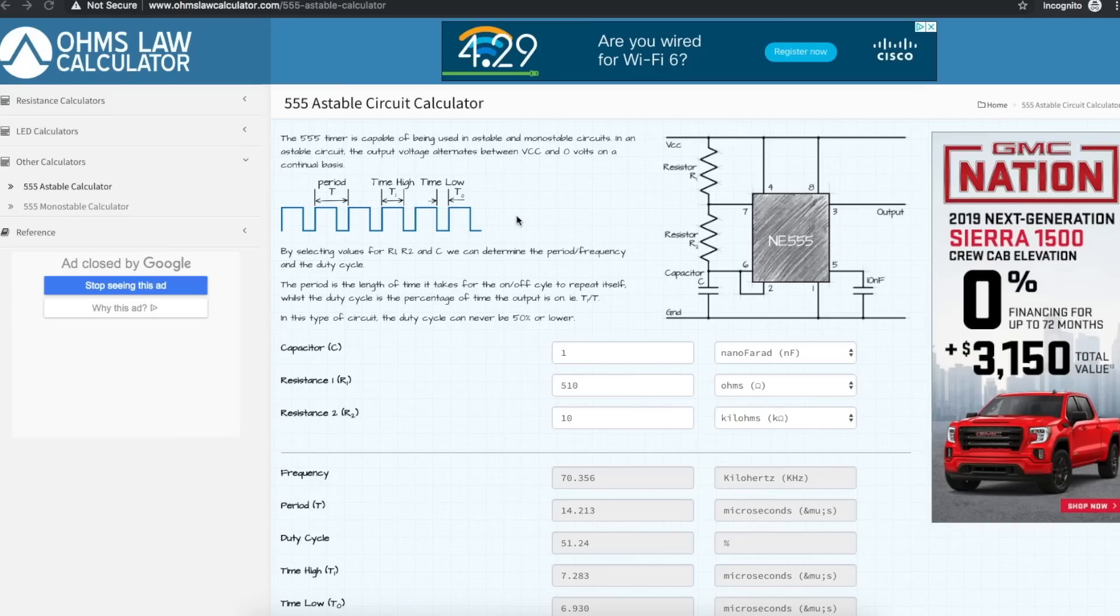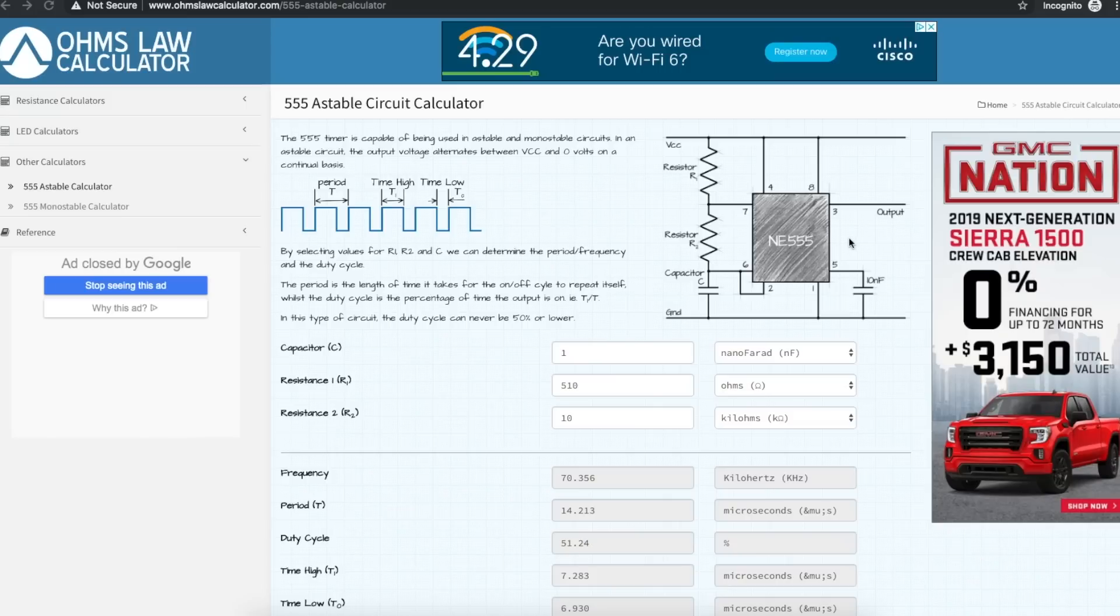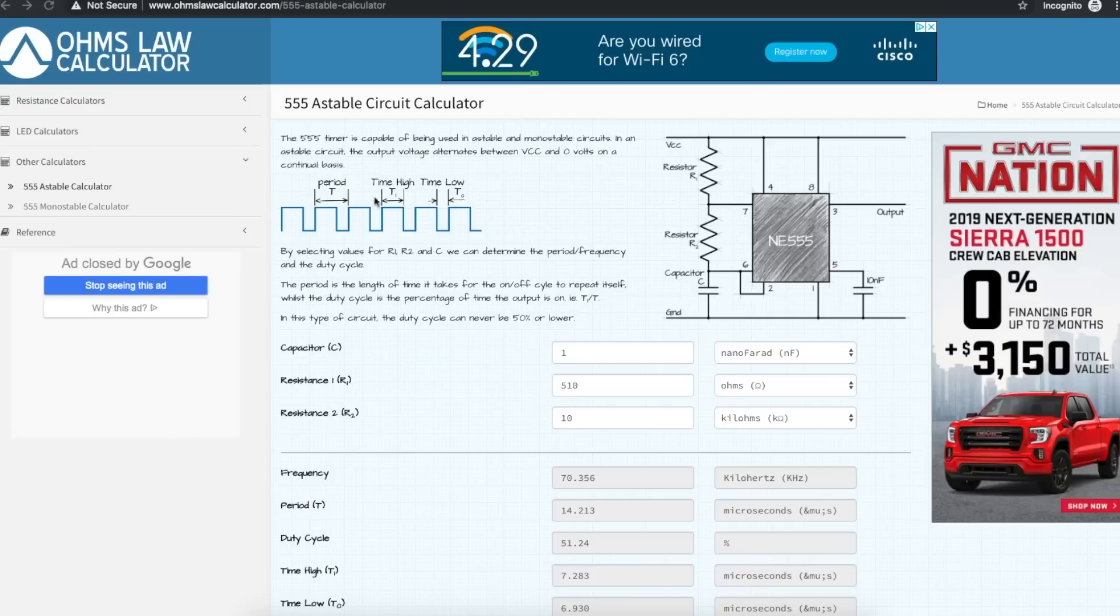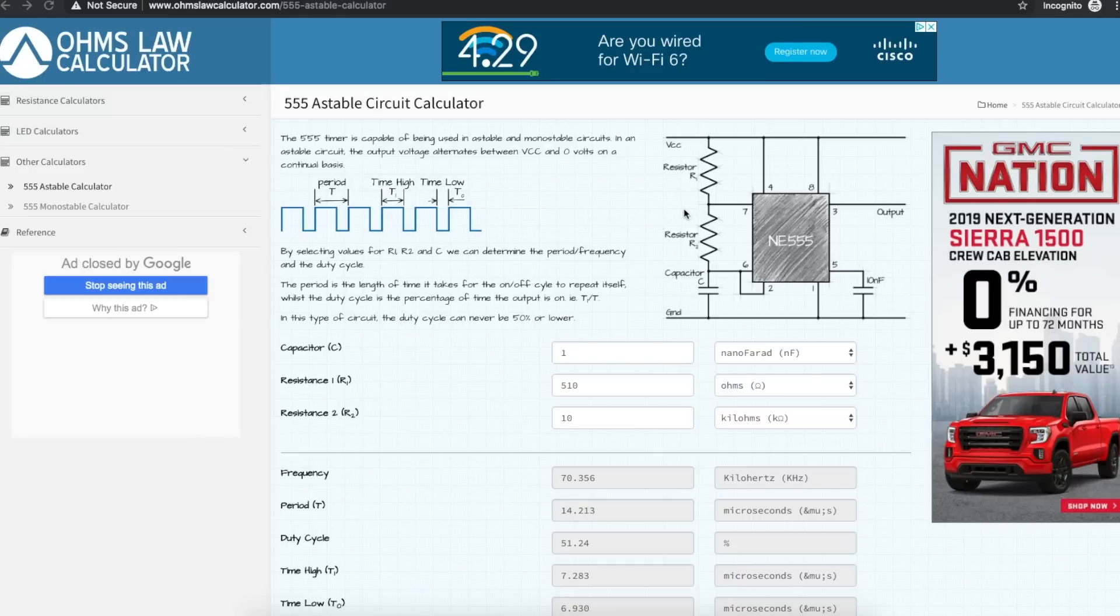Or maybe you've configured the 555 to be as high a frequency as you can get out of it in your setup, but you still want a higher frequency. It would be nice to be able to double it and then work with that.